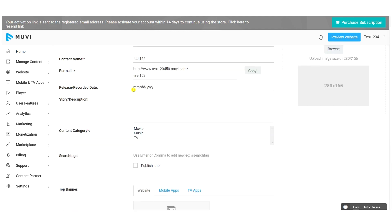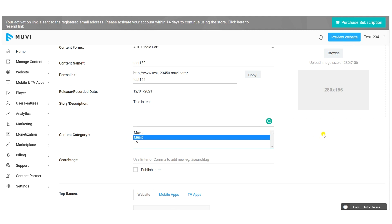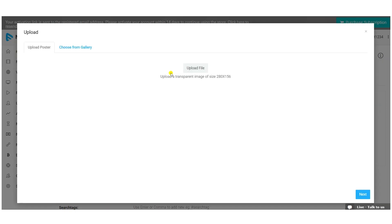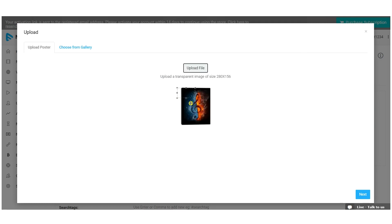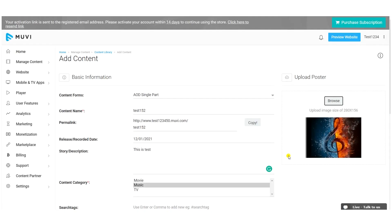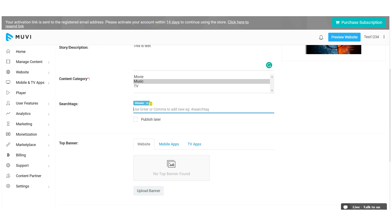You can also fill in optional metadata: record release date, a story or description about the content, and content category — multiple categories can be selected by holding the Control key. You can upload a poster for your audio content, crop it, and use it. Add search tags using a hash symbol, hit Enter — up to five search tags are supported.